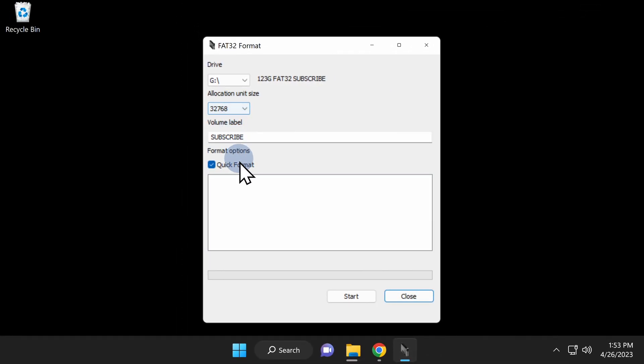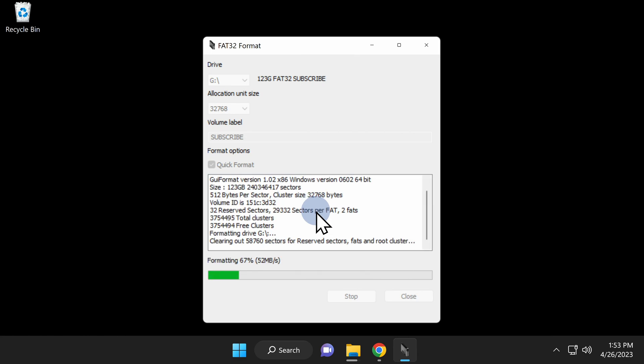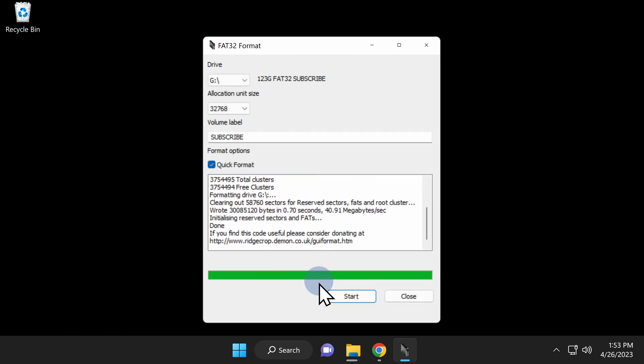Once you've confirmed you have the right drive letter selected, click Start near the bottom right corner of the window to continue. Then at the confirmation prompt that appears, click on OK to format your USB storage device in FAT32 format.